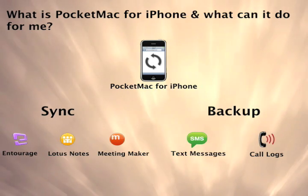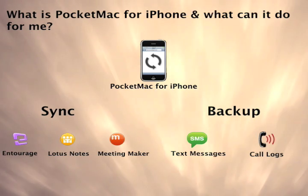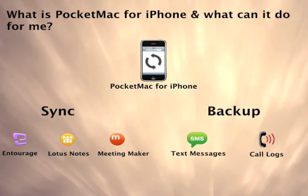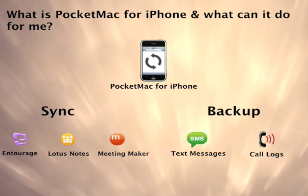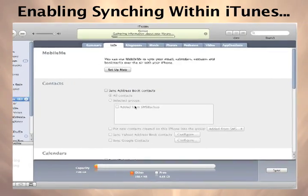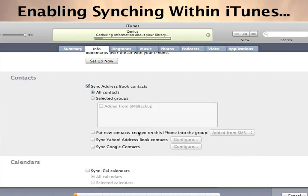You can also back up all your SMS texts and call logs to your Mac and even back them up to MobileMe. You'll turn on your iCal and Address Book syncing in your iPhone preferences inside iTunes.